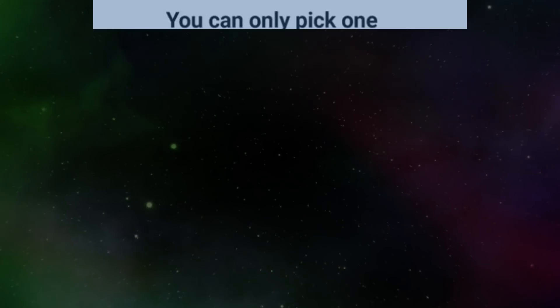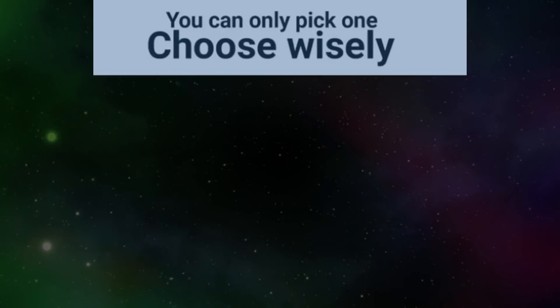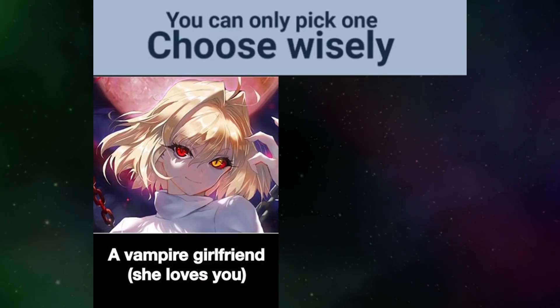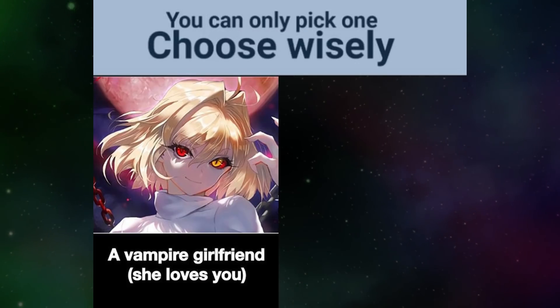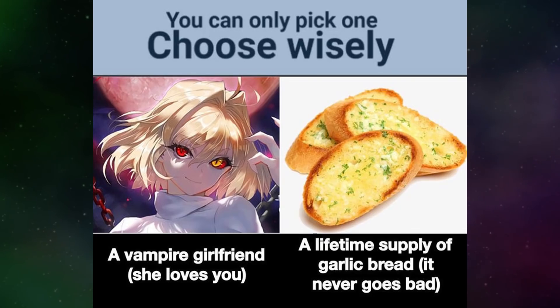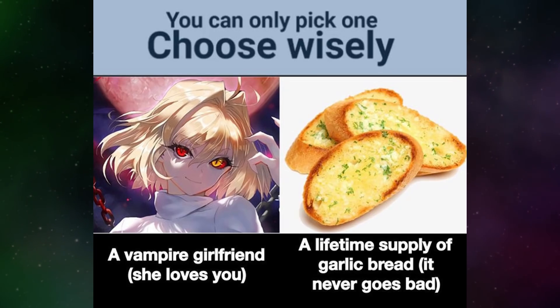You can only pick one. Choose wisely. A vampire girlfriend. She loves you. A lifetime supply of garlic bread. It never goes bad.